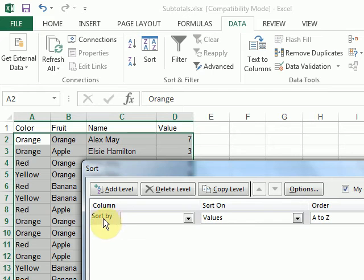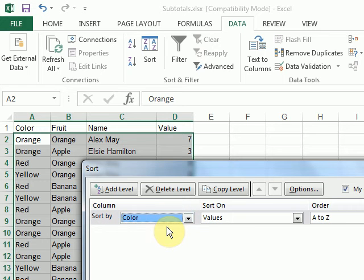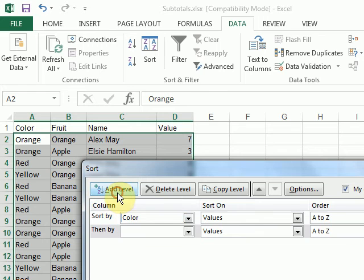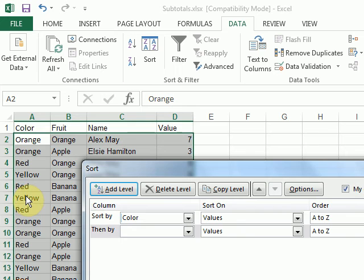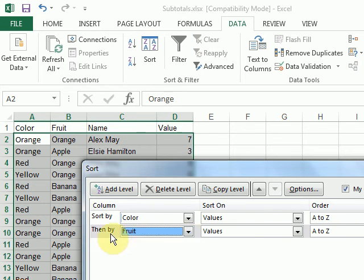So I'm going to sort by color first, because that's my largest category. Add a level. So then, within each color, all of my reds are going to be together. But then, within that sort, I want to sort the fruits. So I'll choose my fruits.